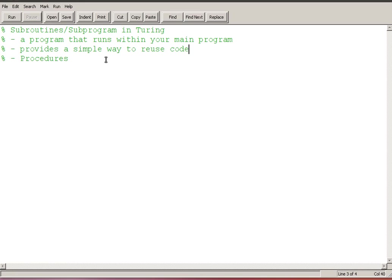So it's a small program, normally smaller than your main program. It lets us reuse code using the name of the subroutine or the subprogram, and for this tutorial we're going to focus on a special type of subroutine called a procedure.